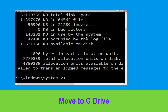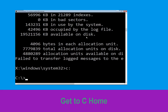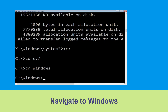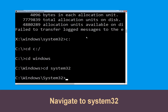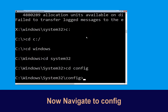Now we need to type C: and simply press Enter. Then type cd C:\ and hit Enter. Type cd windows and press Enter. Then type cd system32 and hit Enter to execute the command.